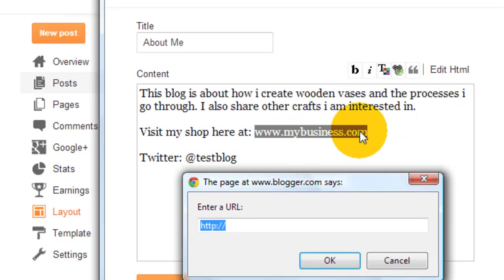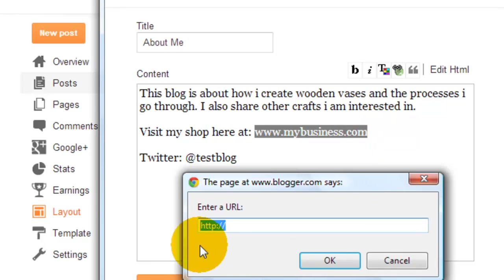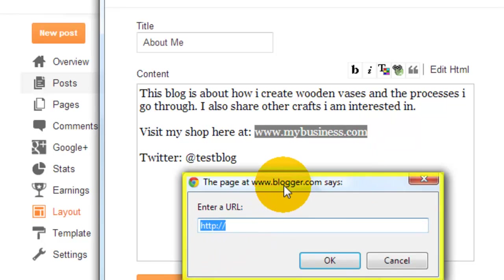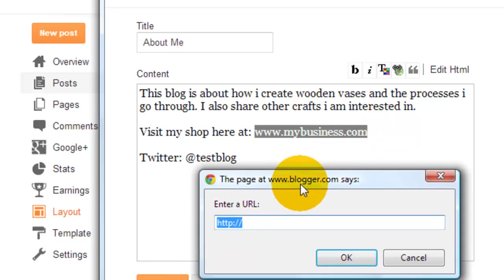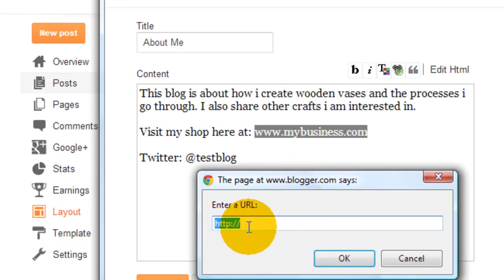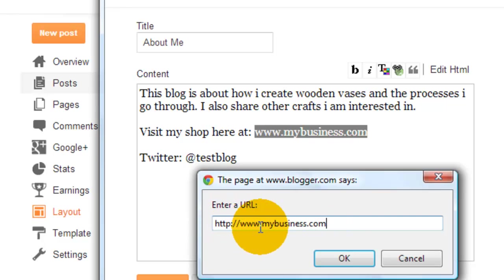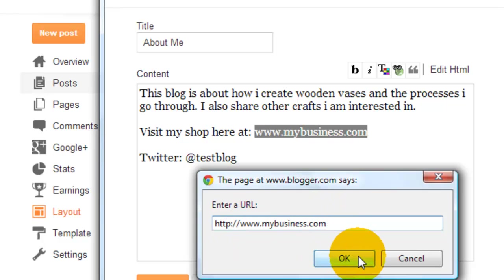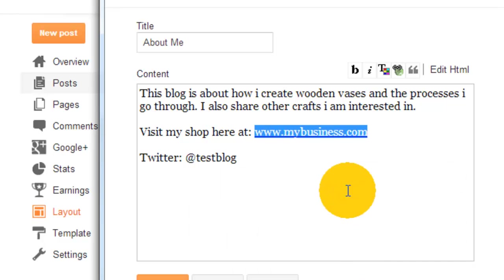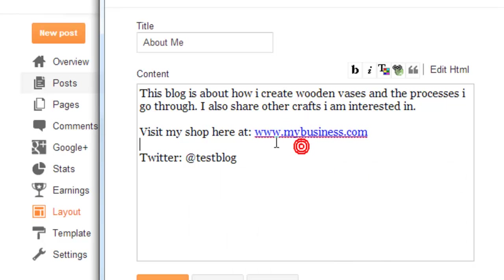Make sure you highlight the link that you want to be made clickable and the box will open up. In this box you want to put the URL, so www.mybusiness.com. When everything's checked and you make sure that's the correct spelling, you click OK and it becomes a link.